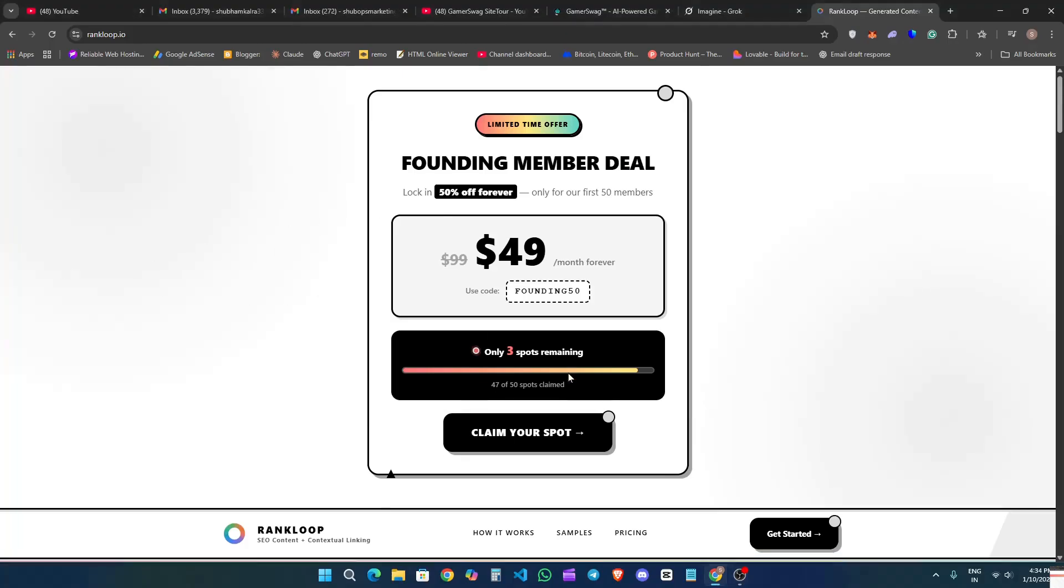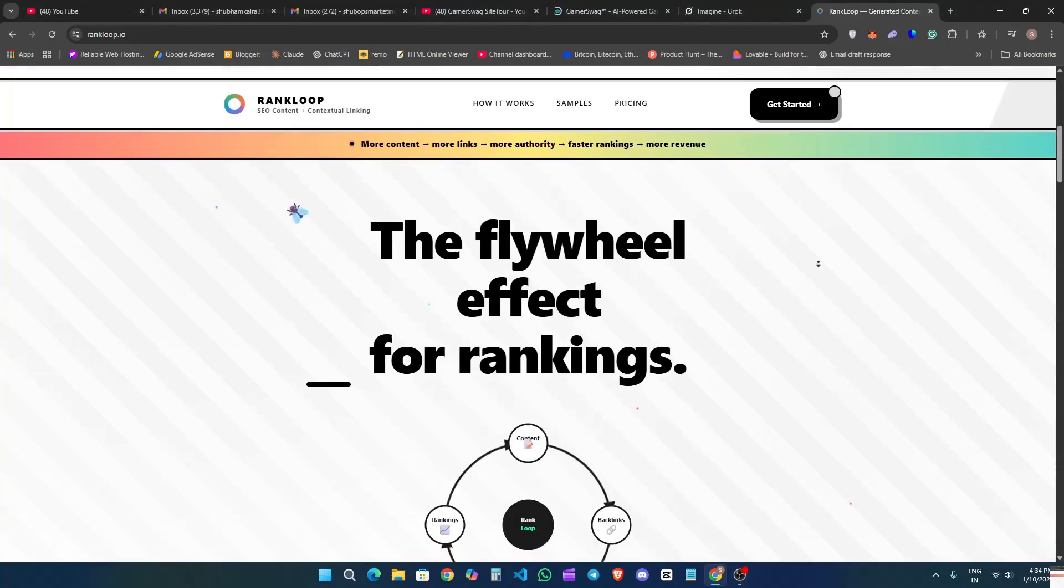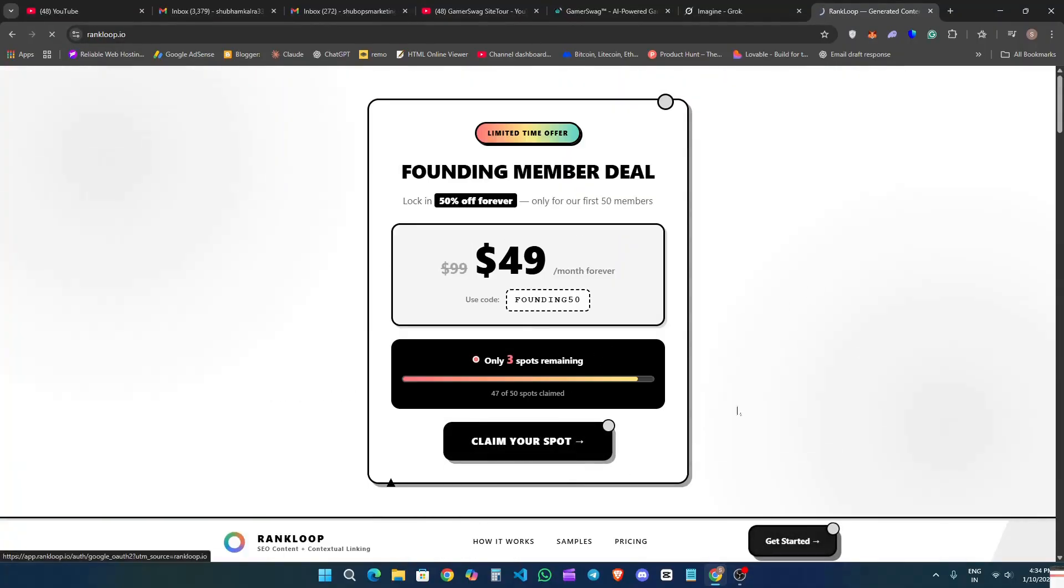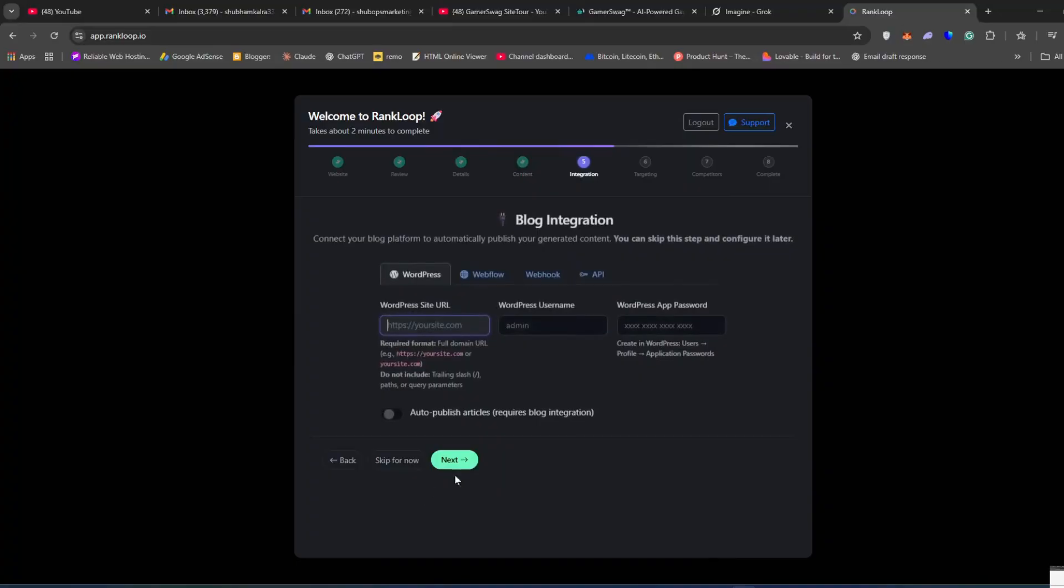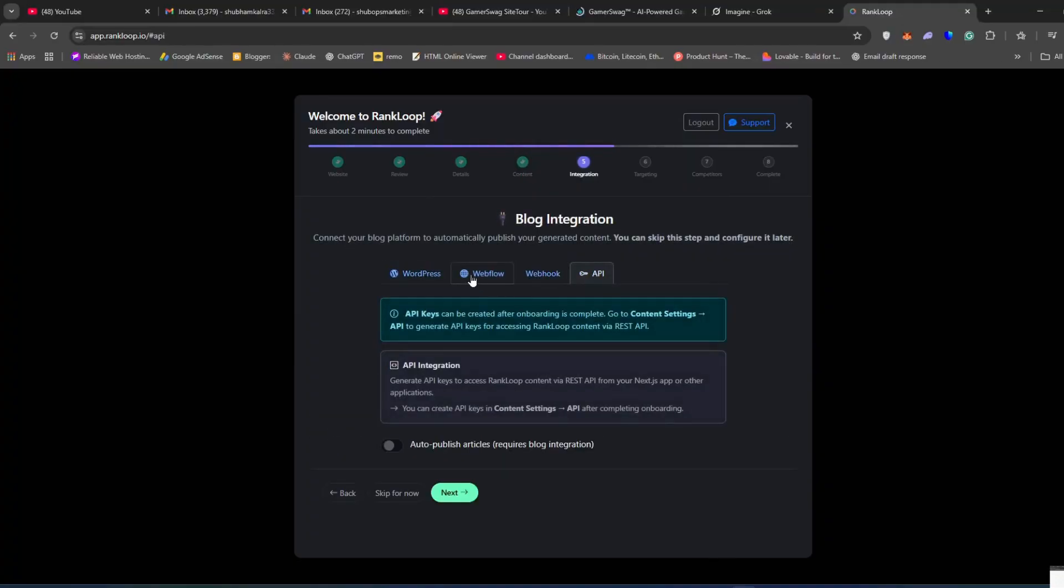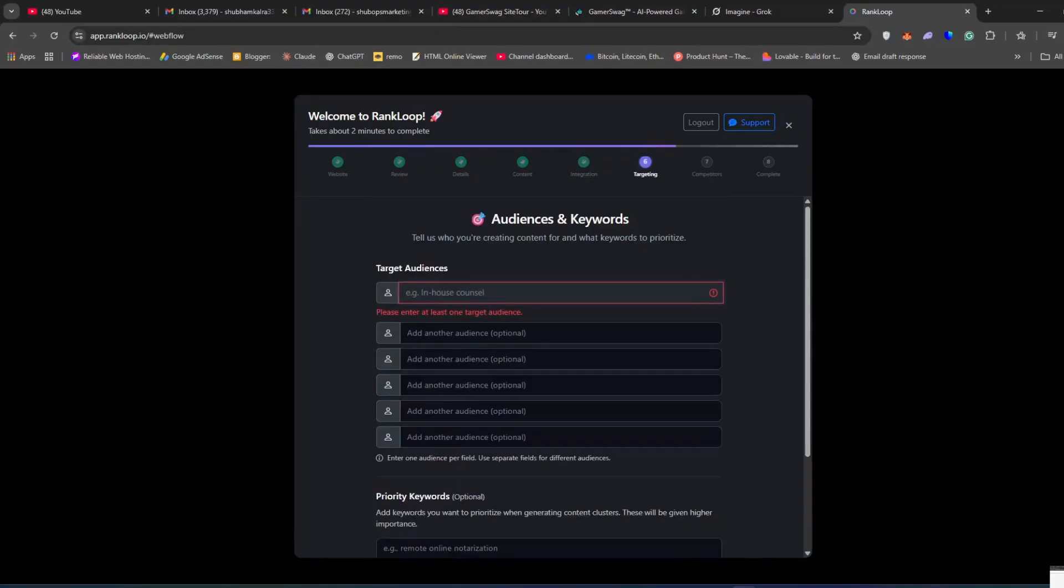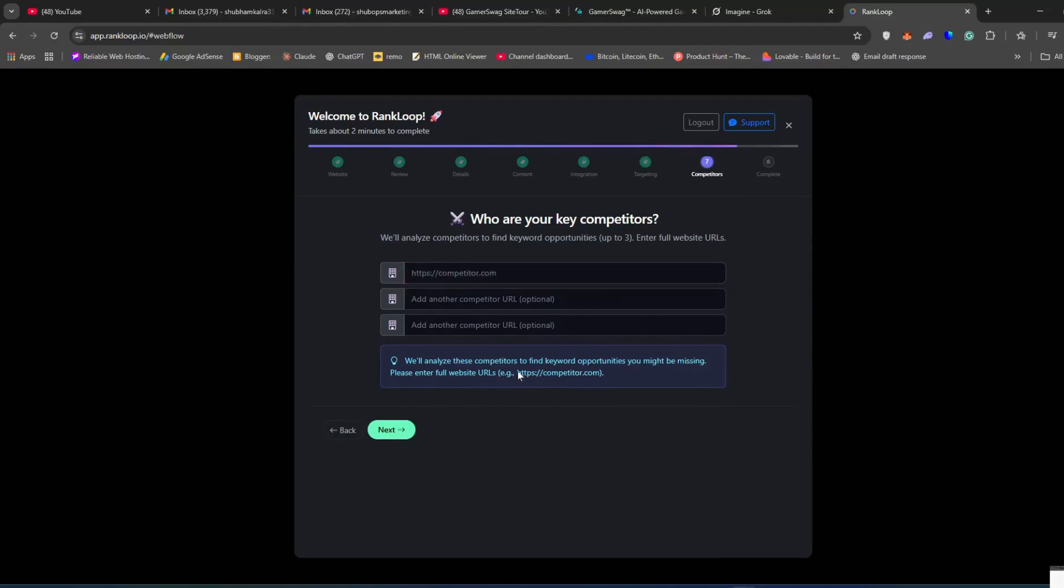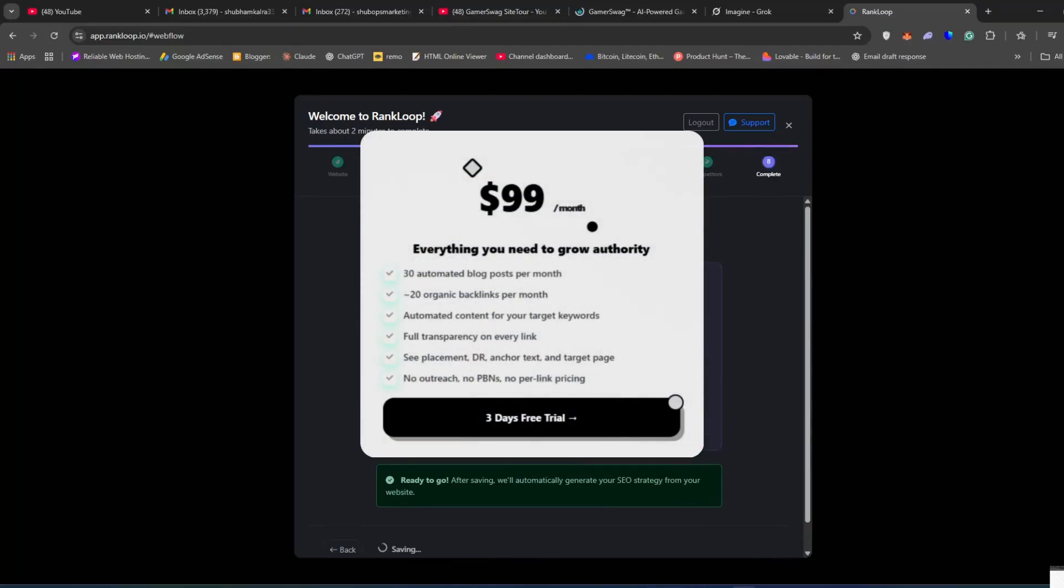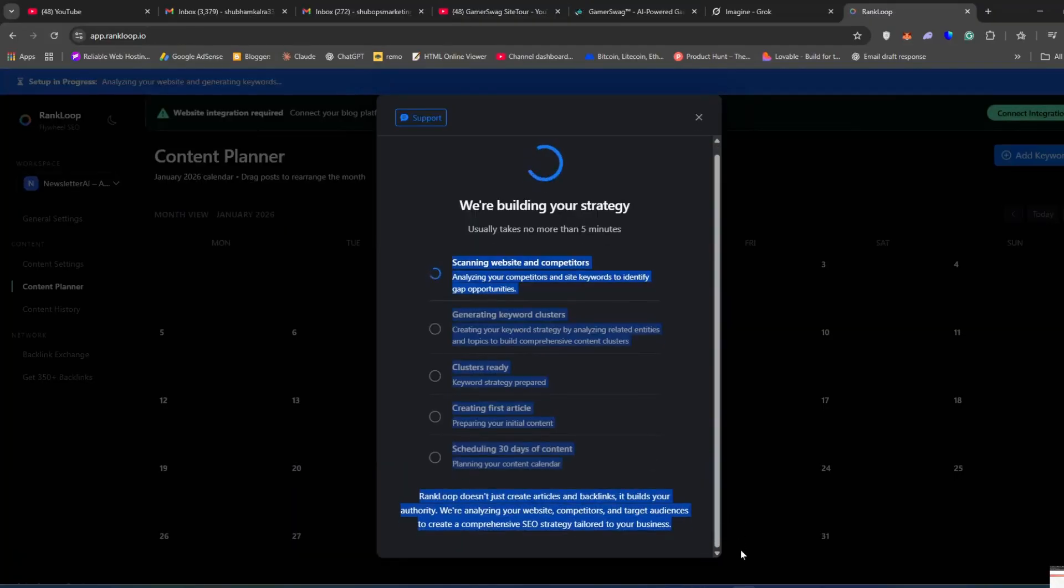If you're doing SEO, you already know one thing: content alone is not enough. Backlinks still matter. The problem is link building is annoying, quality costs money, or things just don't feel safe. That's why I want to quickly mention Rank Loop. Rank Loop helps you get real relevant backlinks without doing outreach. They publish SEO-friendly blog posts on your site. Those posts link to other sites in your niche, and in return other real blogs link back to you. Everything is clean and not spammy. You just connect your site, share your niche and keywords, and they handle the content and links for you. More content and more relevant links, and over time you get better ranking. They're also offering a founding member deal right now where you can get 50% off, but there are limited slots left. So you can start a three-day free trial. I've added the link below if you want to check it out. Alright, let's get back to the video.